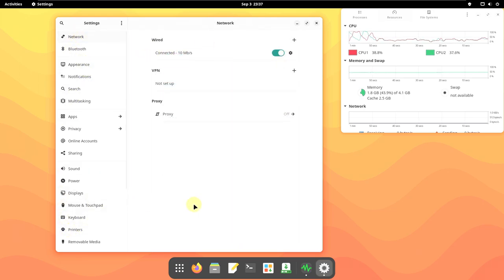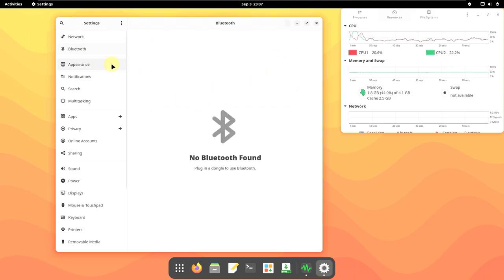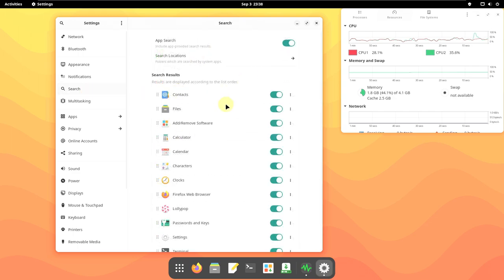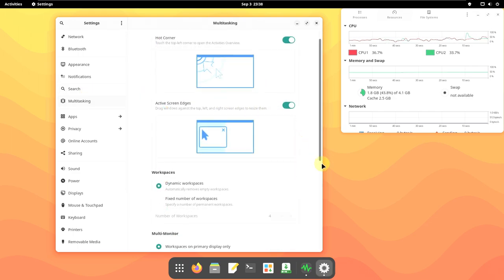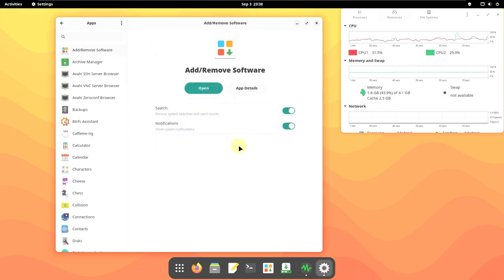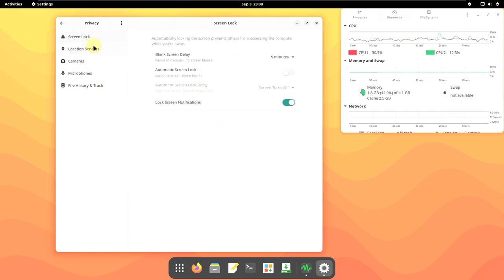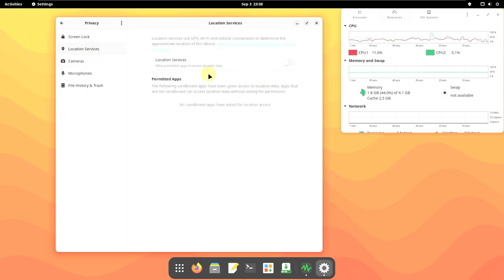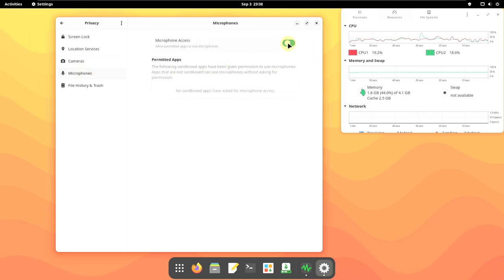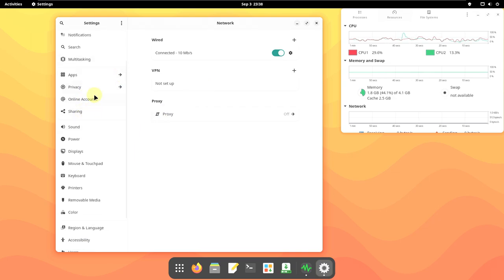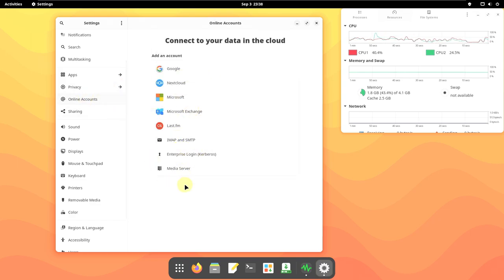Let's go through all the settings quickly. This is the Network — you already know all these things in GNOME. Multitasking you can customize. Notifications, Privacy — it's always a good option to turn off everything like location and cameras when you don't need them; just turn them on when needed. Privacy is important, so be very careful. Online Accounts — you can add online accounts here if you want.